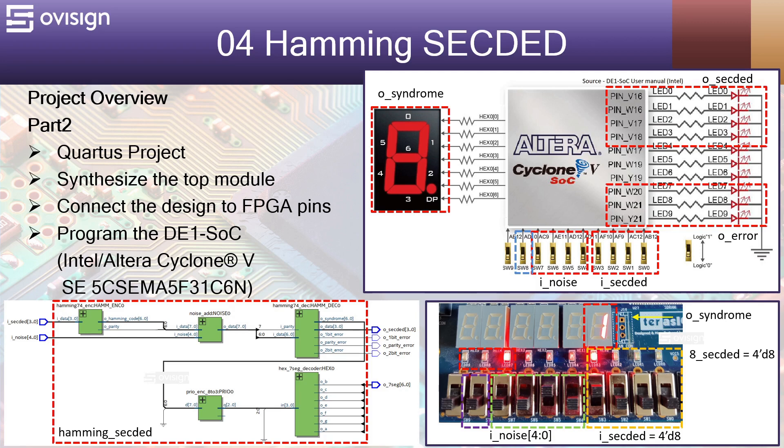Hello and welcome to project number 4, Hamming SECDED. Let's have a quick overview about what we are going to do next.